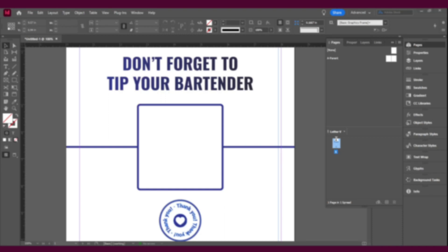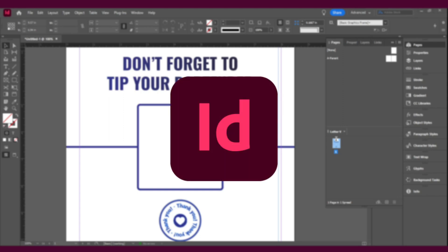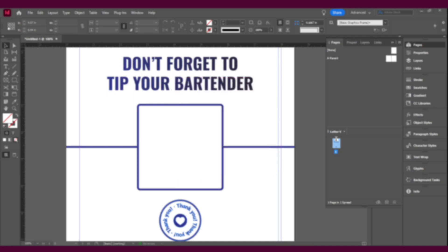Hello everybody, welcome back to another video. My name is Kim and today I'm going to be showing you how to incorporate a QR code in your Adobe InDesign layout. This is a simple way to go about it if you don't have any other QR code generator. It's quick and it's for certain things in particular, and I would suggest using it if you have temporary visuals that you need to put out. So let's get going.